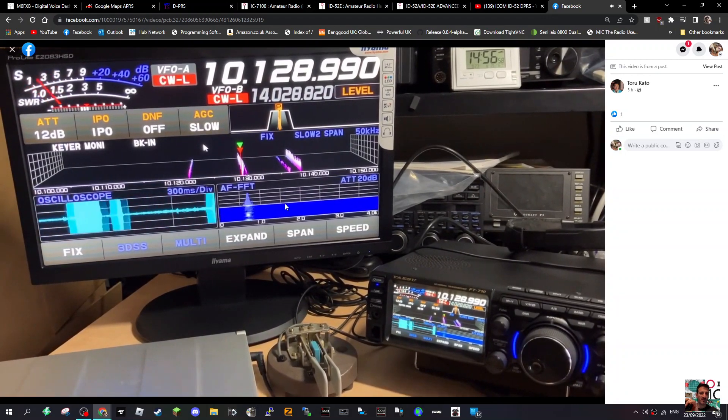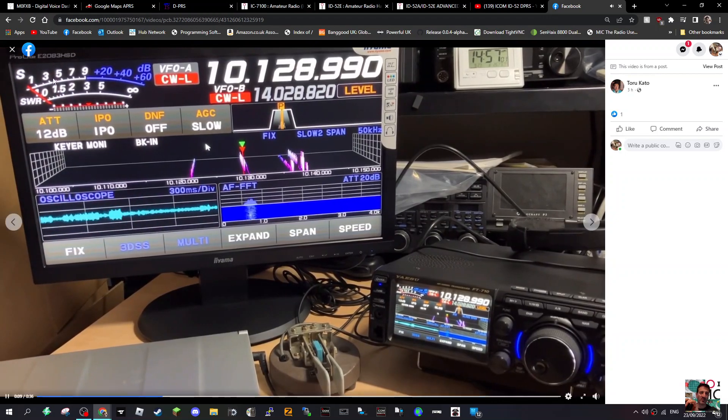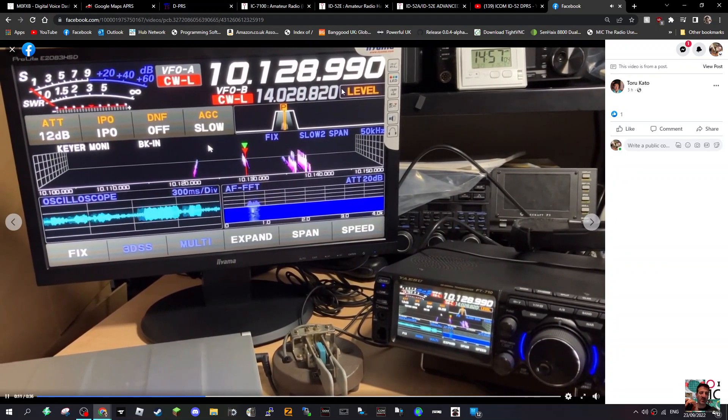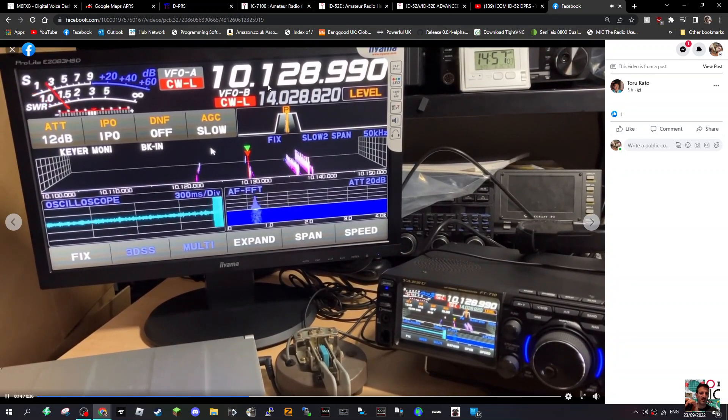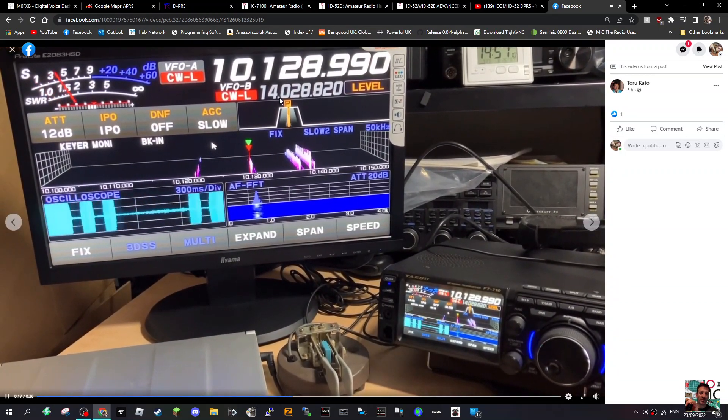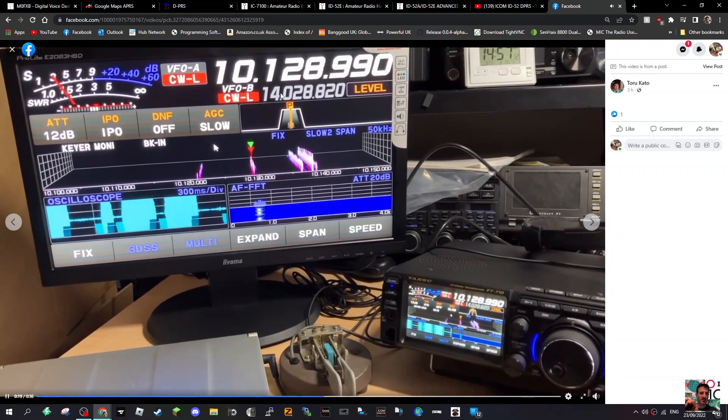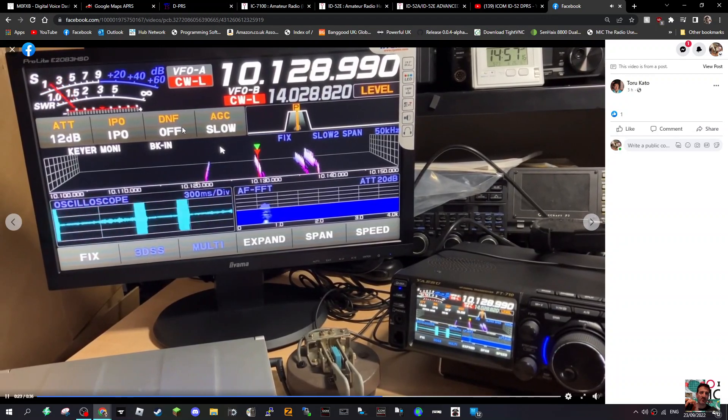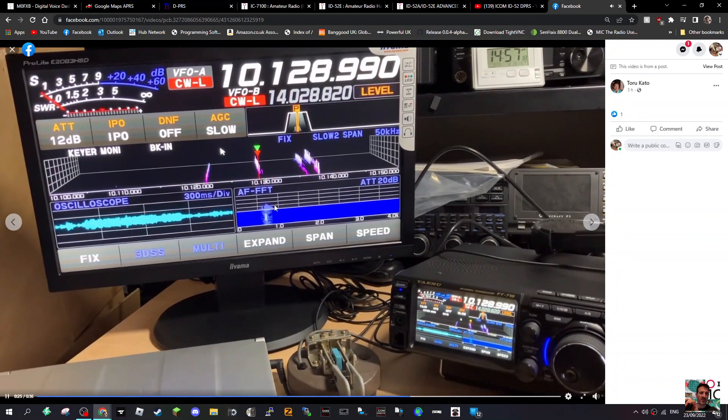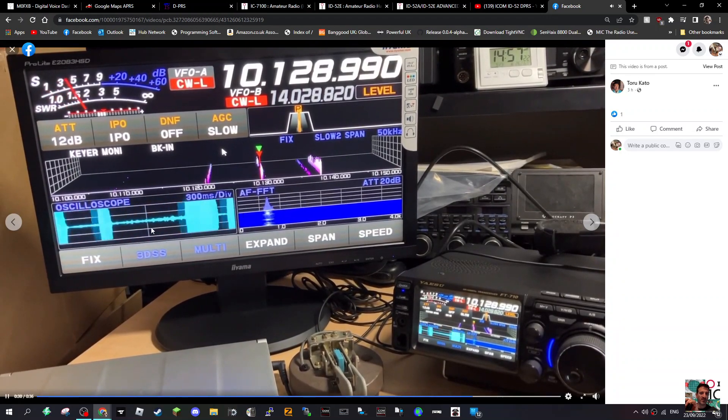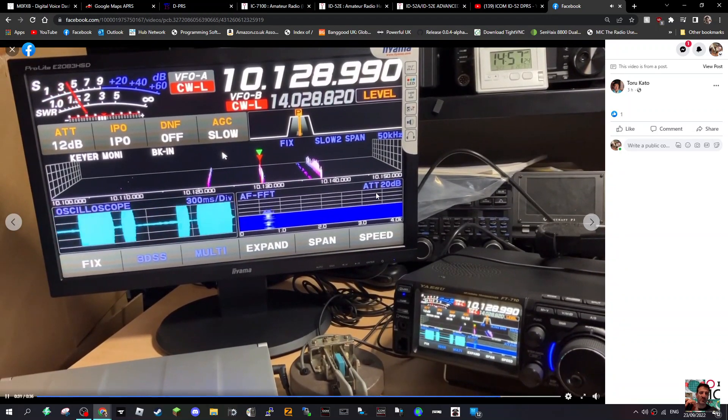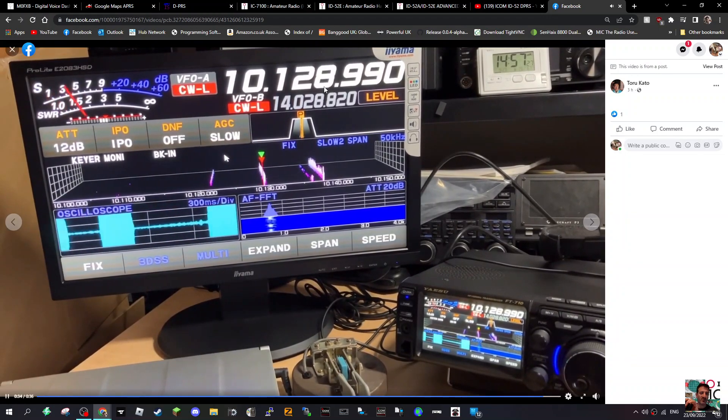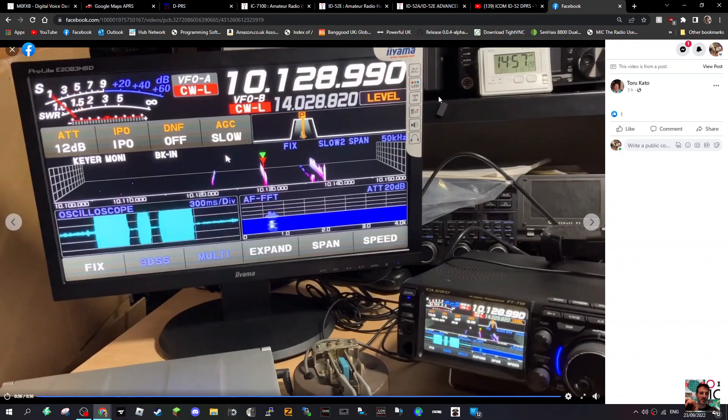For another minute or so. I'm seeing the display there with the signal meter, nice clear frequency readout, the sub-band there, VFO B, ATT, IPO, DNF, AGC on screen, and you've got the voice or oscilloscope. I mean, the radio basically does what the Icom IC-7300 does.